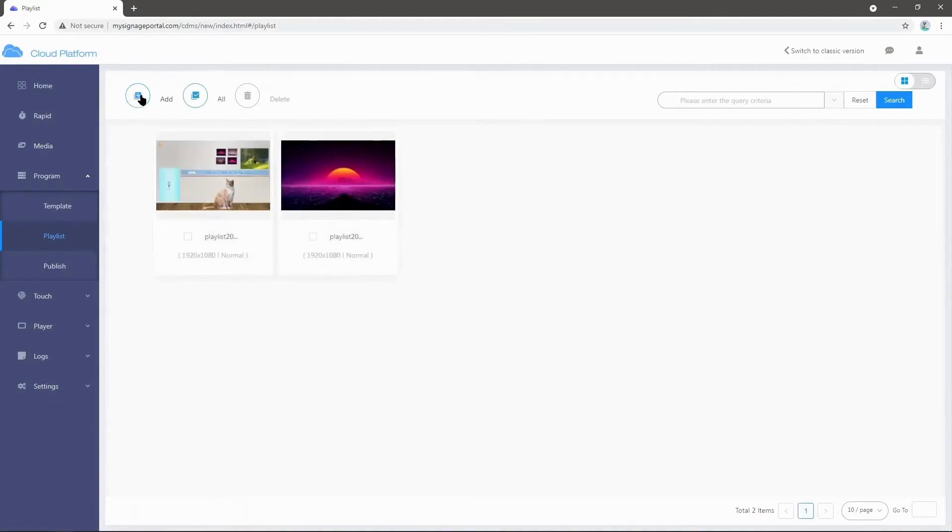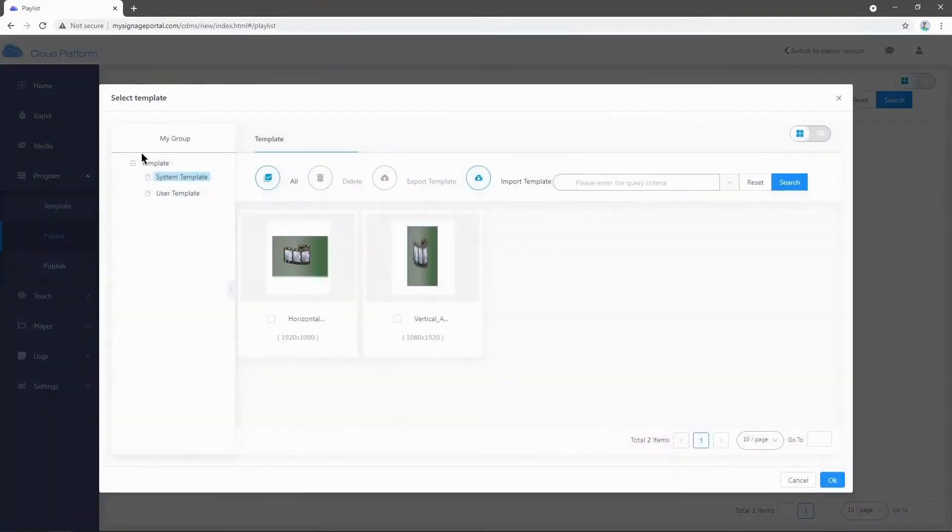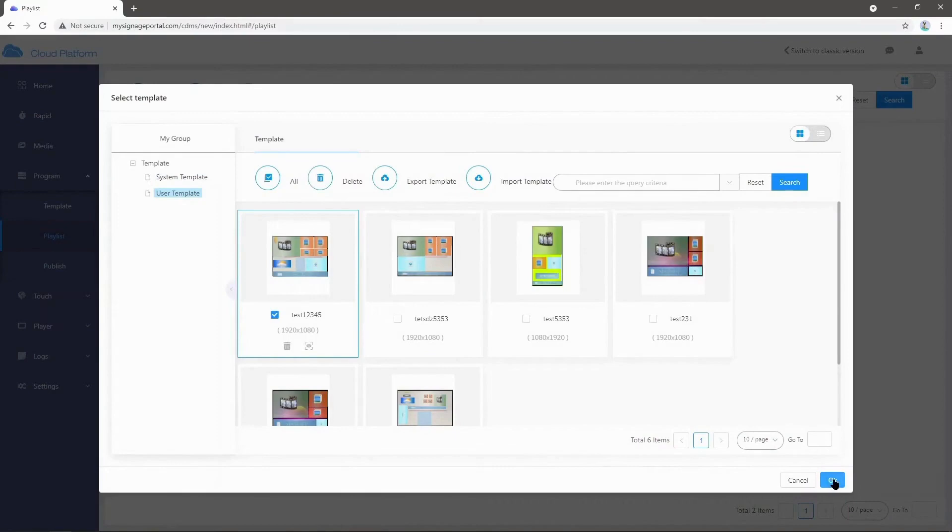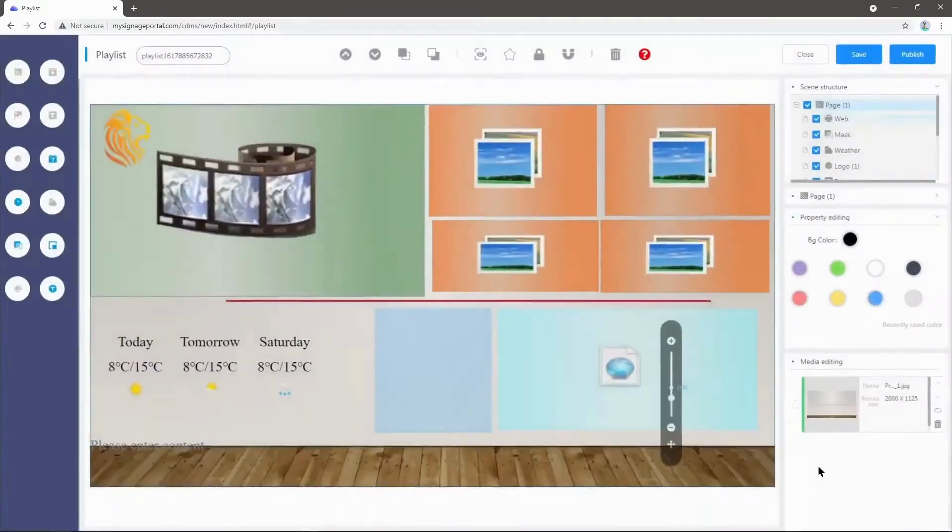After this is loaded, I'm going to select Add User Templates and select the template that I just created. I'm going to select this one and then press OK.